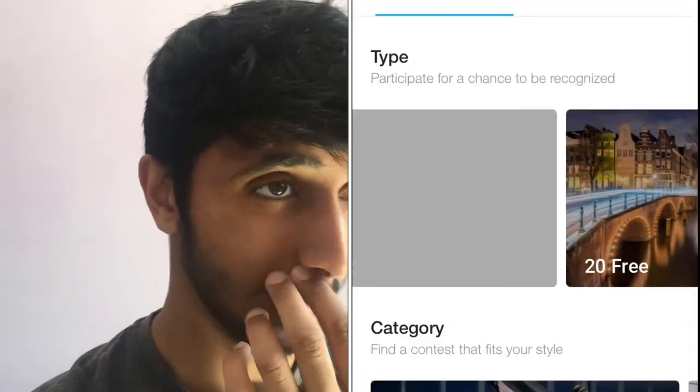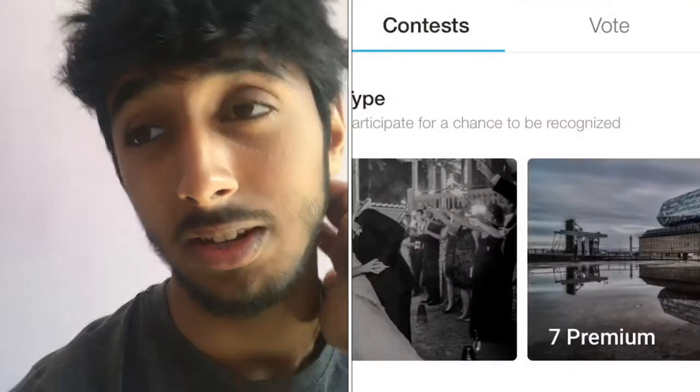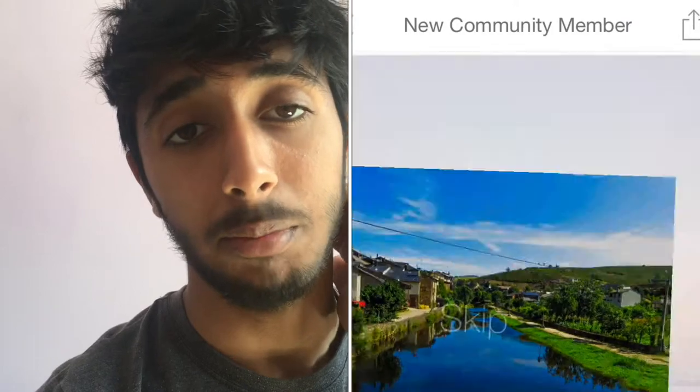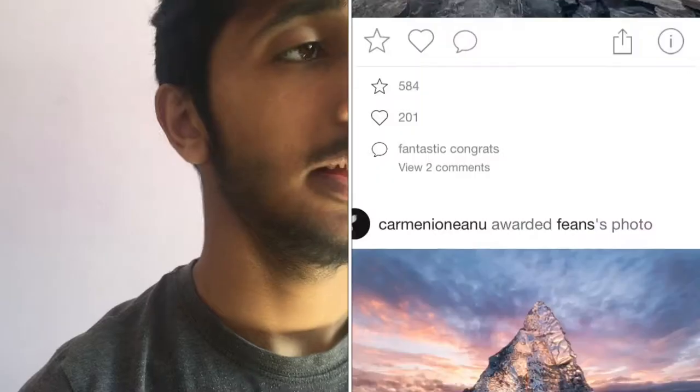Oh wait, I forgot to mention — for the pro membership, you also get access to all the contests. The free version has about 20, but there are also 20 more premium ones, and then seven more on top of that. So you get access to a lot of competitions. And with the unlimited uploads, you can get your photos out everywhere. You also get to take part in the voting process for some of the competitions, which is really nice because the community is voting for the winner.